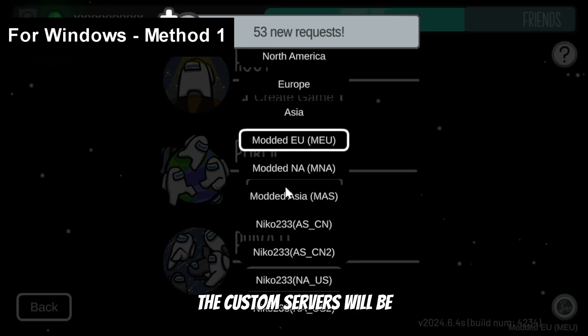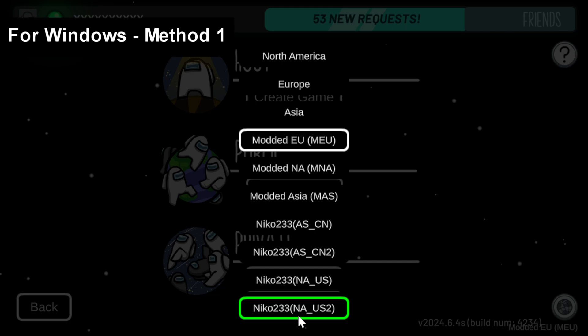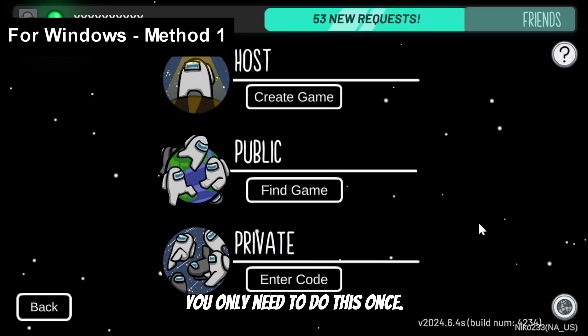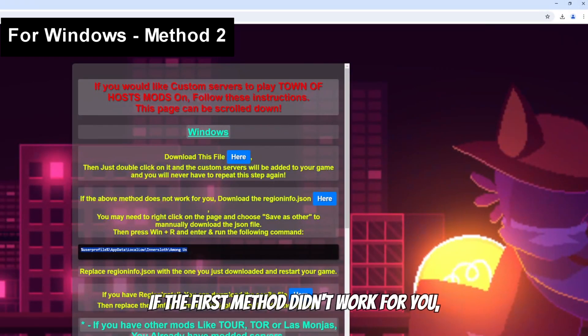After that, the custom servers will be added to your game. You only need to do this once.